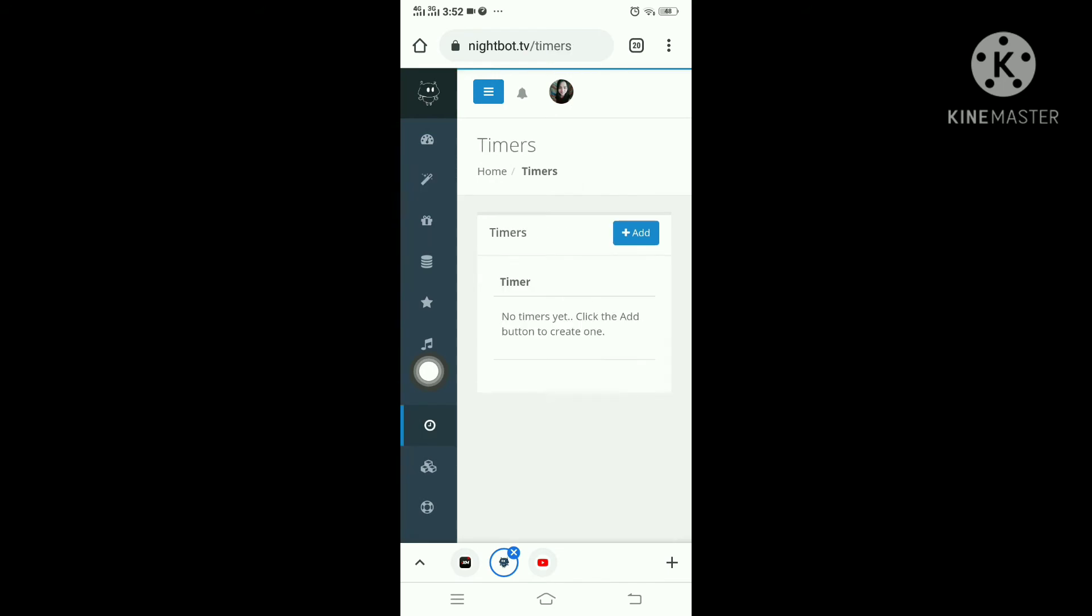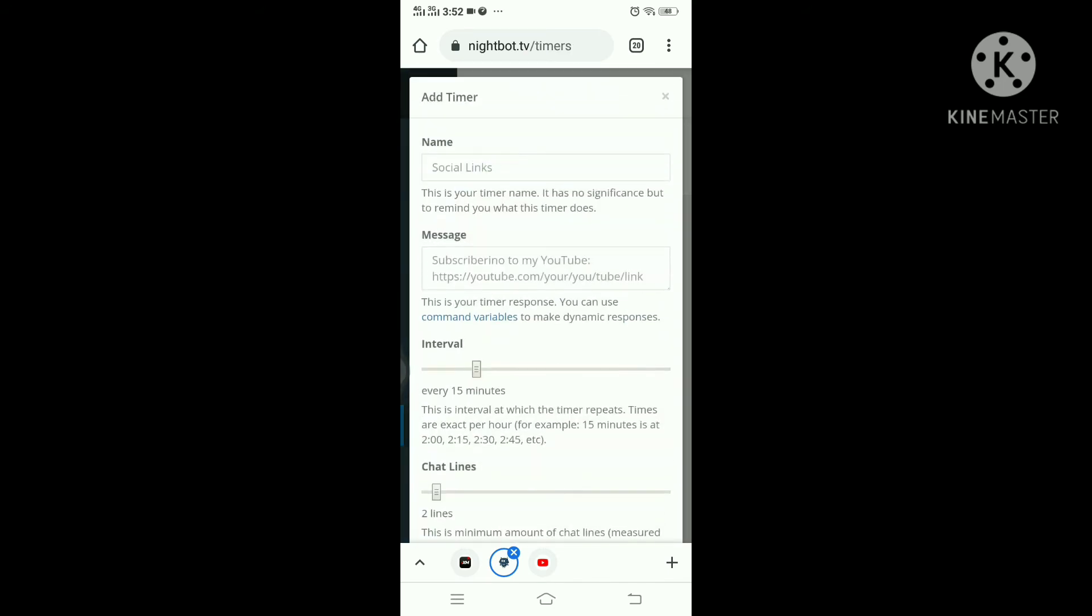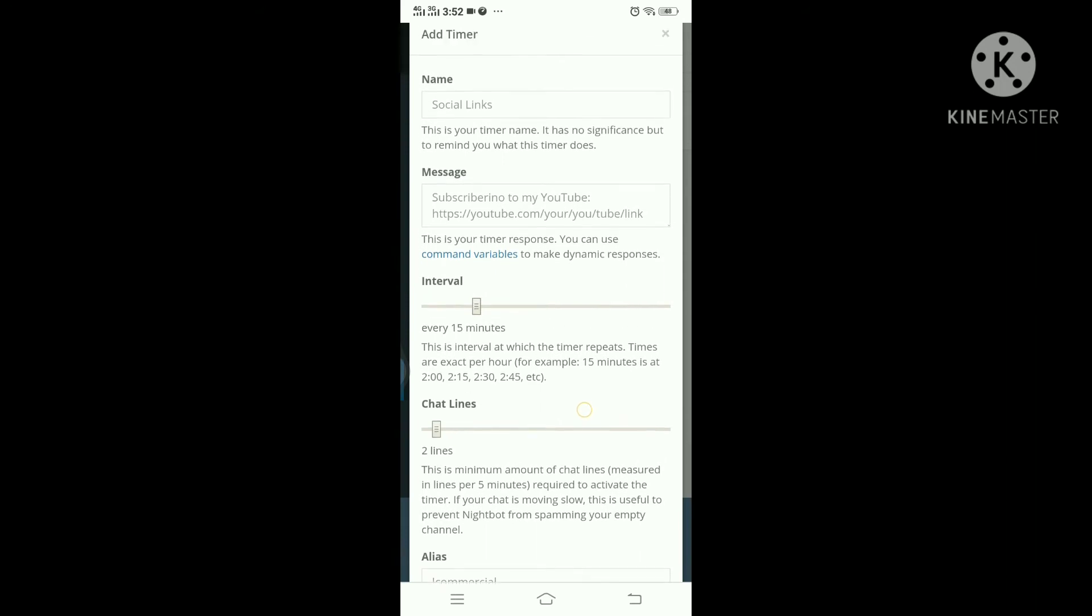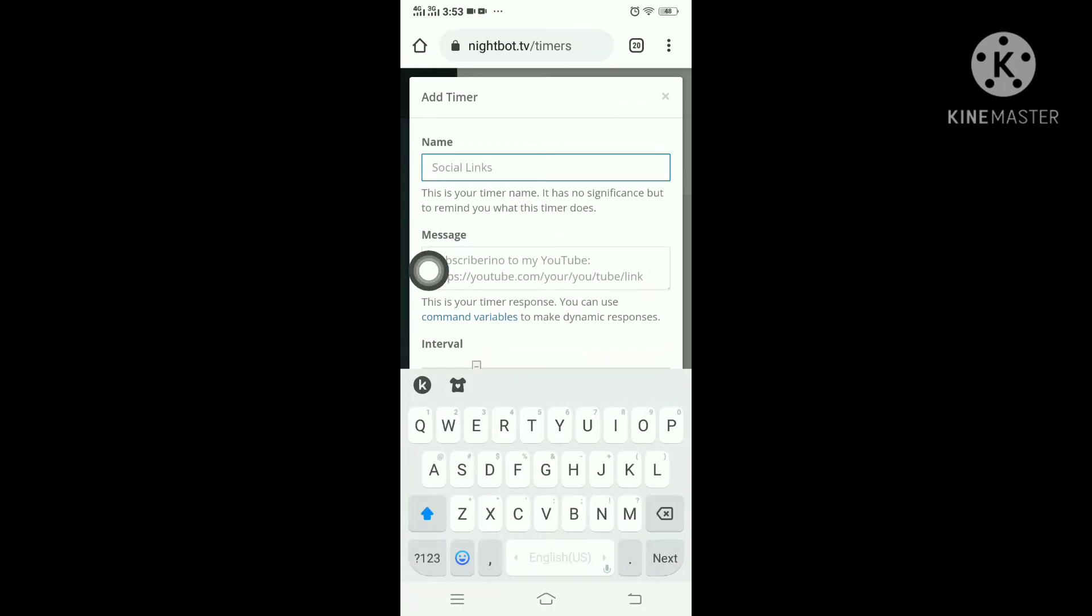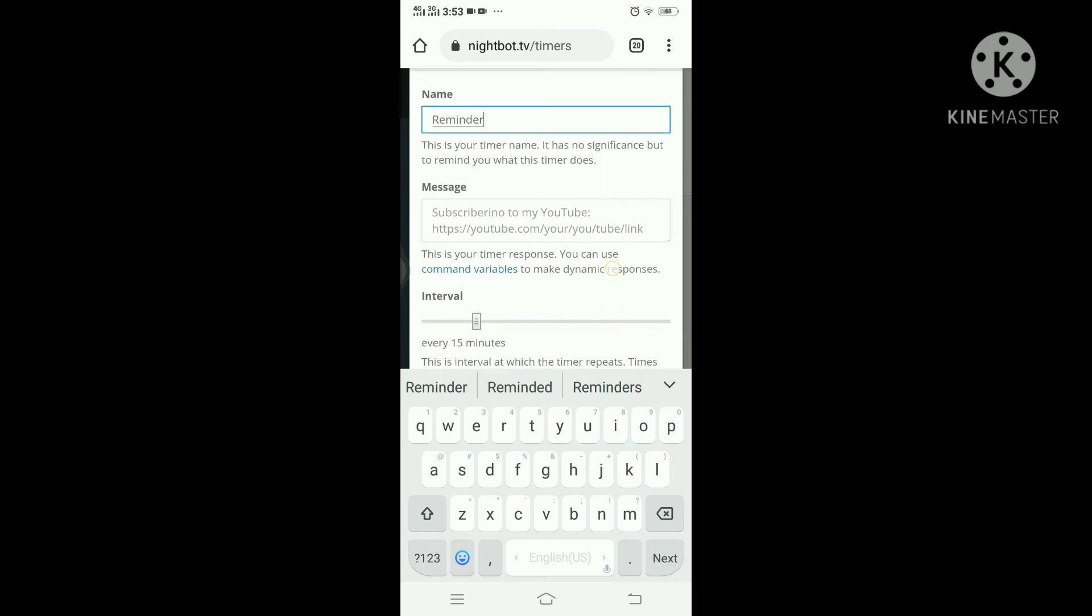Now, we have our first command. And we can also add timer. This will remind people to make sure they're subscribed or make sure to like the live stream or whatever you prefer.